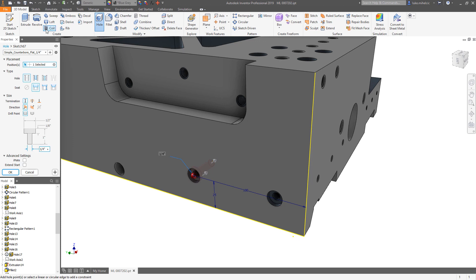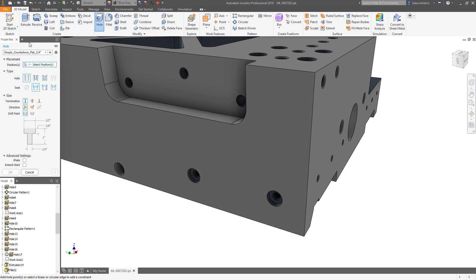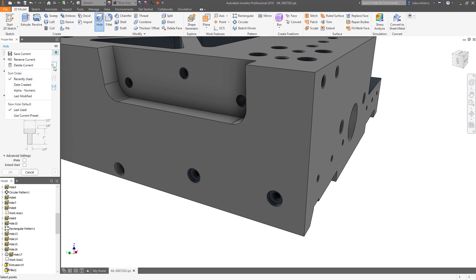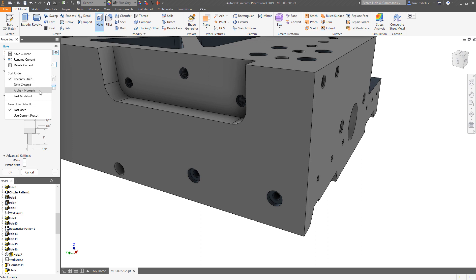Now the interesting thing about the presets is you can rename them. So if you hit this little preset settings button, I can come in here, I can save a current one, I can rename a current one, and I can delete a current one. So let's say you don't want them because you don't use that style anymore, or you want to change the name so it's a little bit easier to understand, you can adjust the order that they show up in. So it could be recent, date created, alphanumeric, you name it.